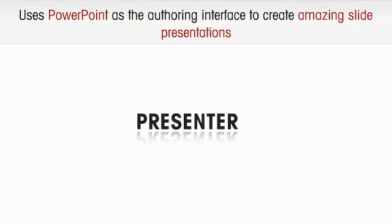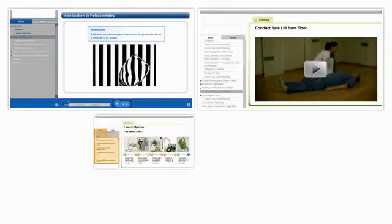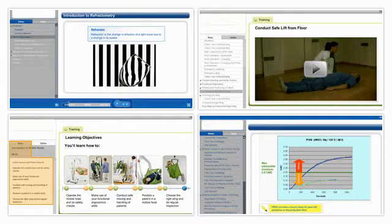Articulate Presenter uses PowerPoint as the authoring interface, so your existing PowerPoint presentations can be quickly transformed into amazing slide presentations. Images, videos, narration, or charts can be creatively integrated to create great e-learning content.